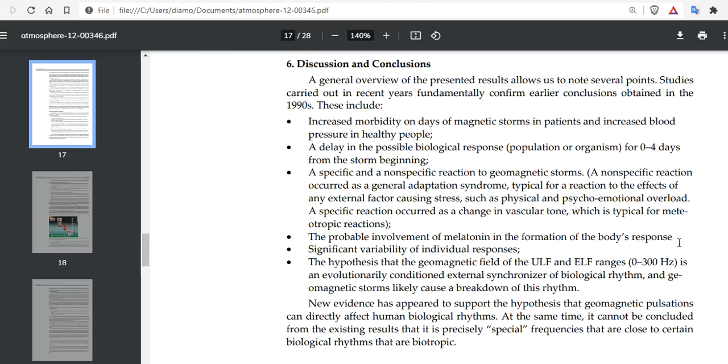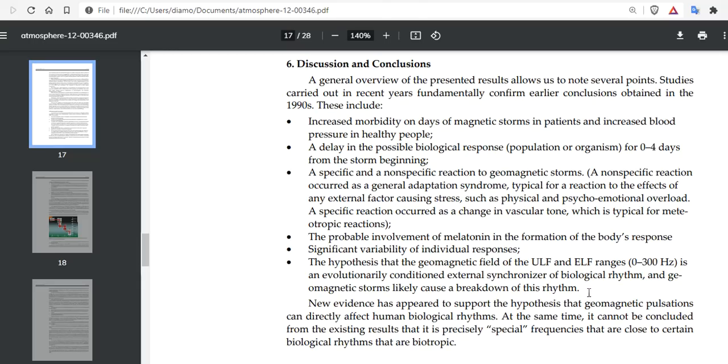The hypothesis that the geomagnetic field is an evolutionary condition external synchronizer of biological rhythm may be true. And geomagnetic storms likely cause a breakdown of the rhythm, which would cause you to maybe not sleep so well during geomagnetic storms, or maybe if you're a female, maybe have an effect on your reproductive system.